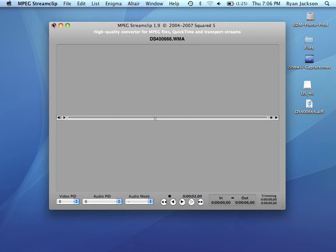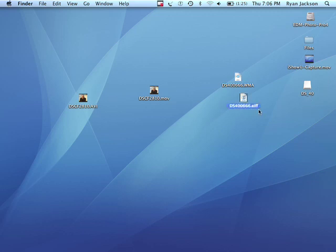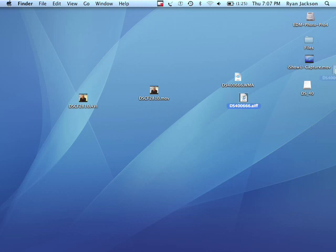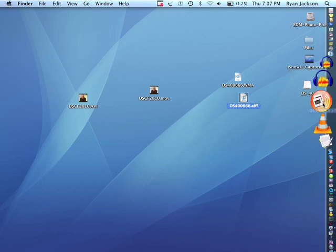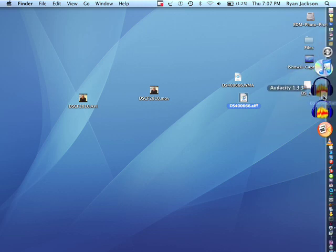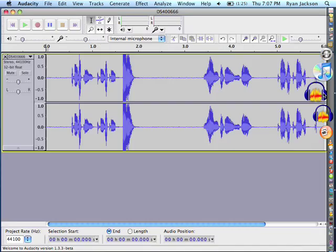Now we can close StreamClip. So, now, instead of our WMA file, we have this file here called an AIFF, A-I-F-F. I can take that file, and I can drag it into Audacity, right here. Let go. And it opens up.